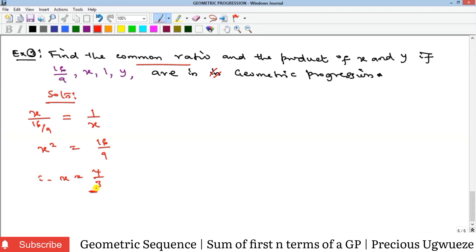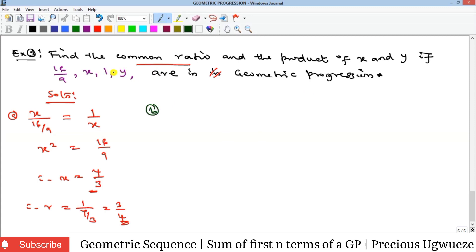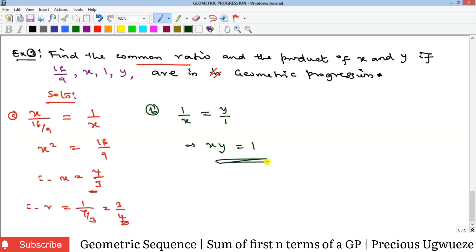Since 1 divided by x is the common ratio, our common ratio equals 1 over (4/3), which is the reciprocal: 3/4. That gives us the first part of the question. For the second part, we need the product of x and y. By the definition of common ratio, 1 over x equals y over 1 (both are ratios of consecutive terms). Cross-multiplying gives x × y = 1.